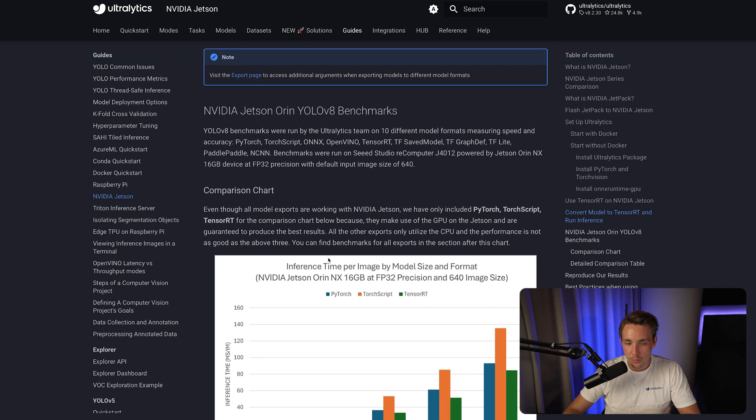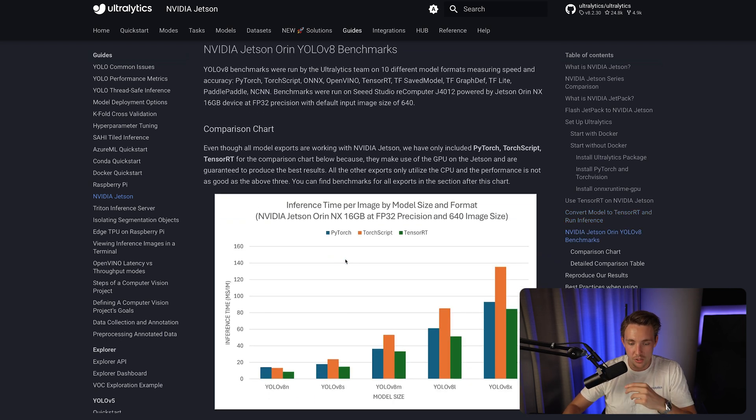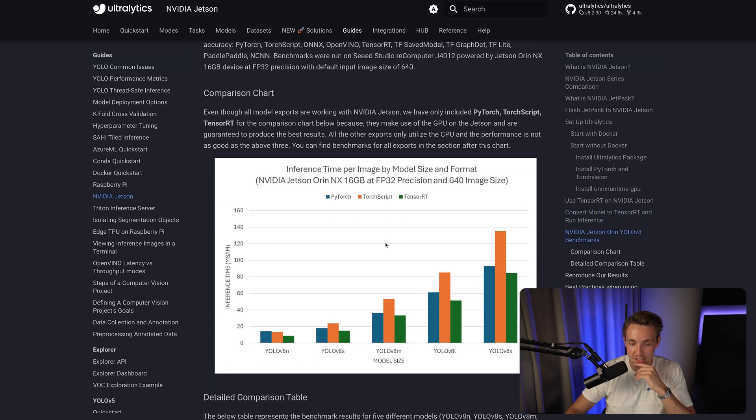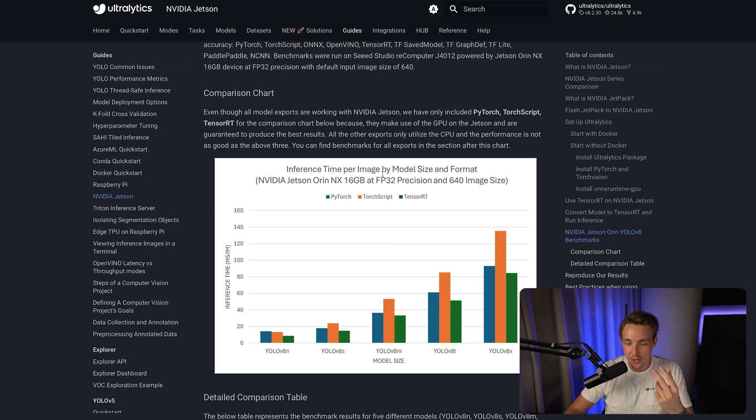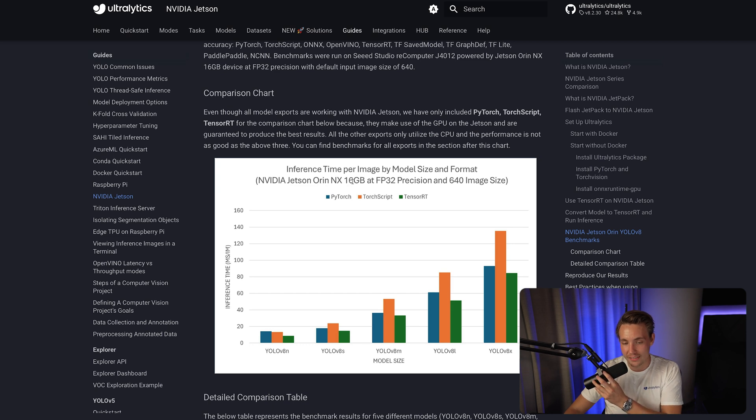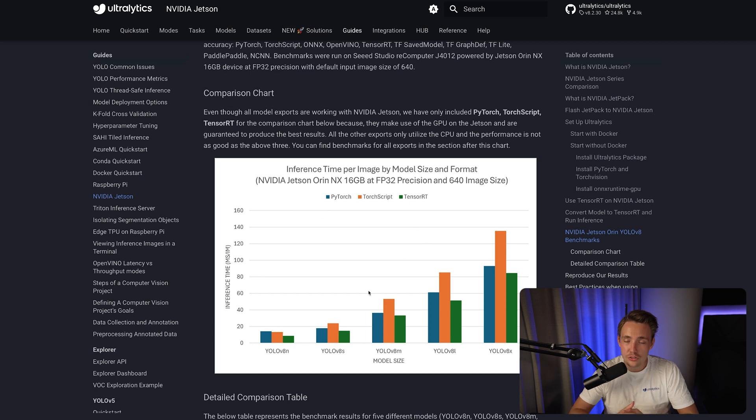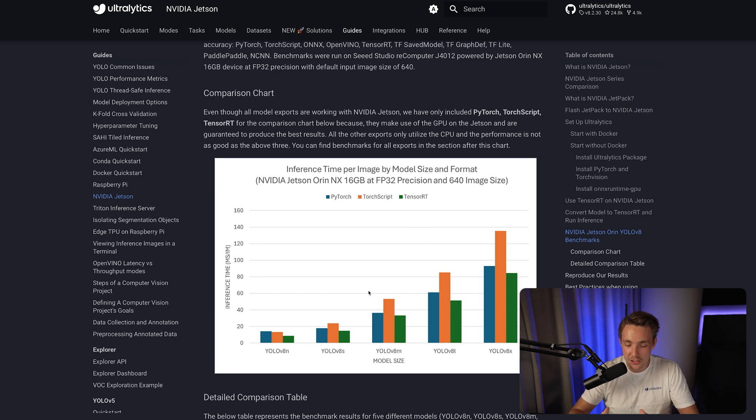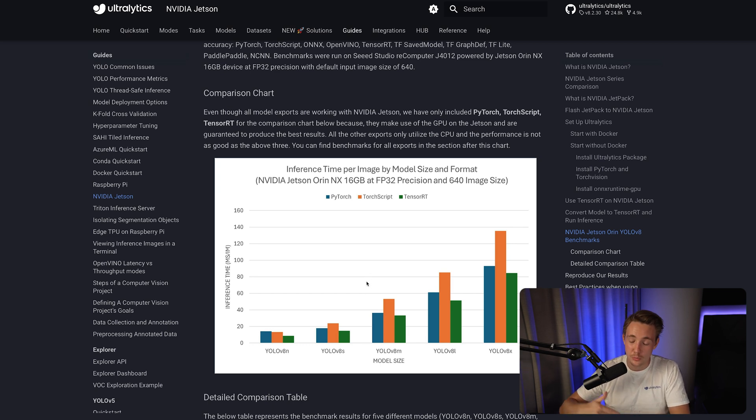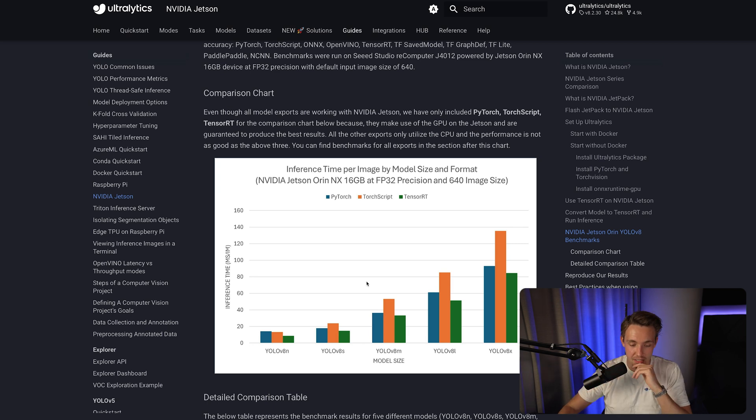This is probably one of the cool things. It is the YOLOv8 benchmark with PyTorch, TorchScript, and also TensorRT. The inference time here is per image, by model size, and format. We see that this is running on an NVIDIA Jetson Orin NX 16GB at floating point 32 precision and 640 image size. So this is one of the higher-end Jetson boards. You definitely need to take that into account when you look at the inference time here. It will be significantly slower if you go for some of the lower-end models, but we still get very good performance from a board at this size.